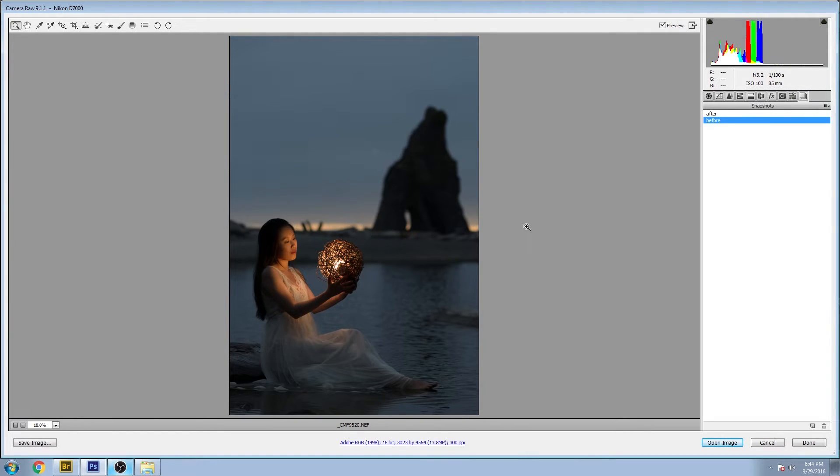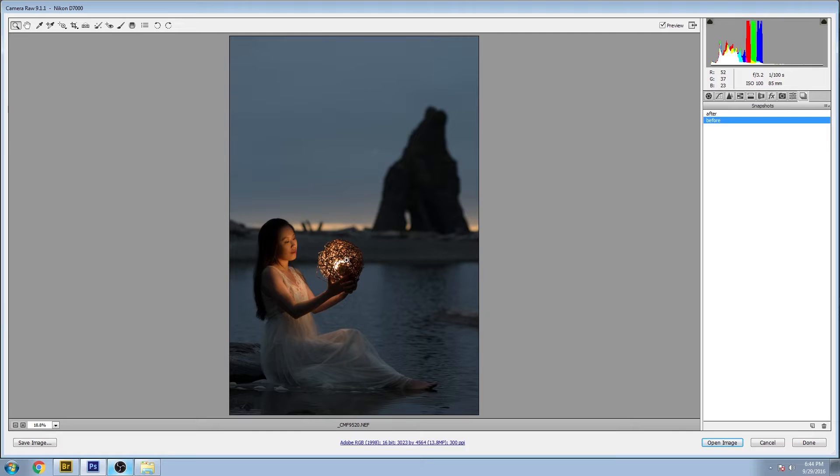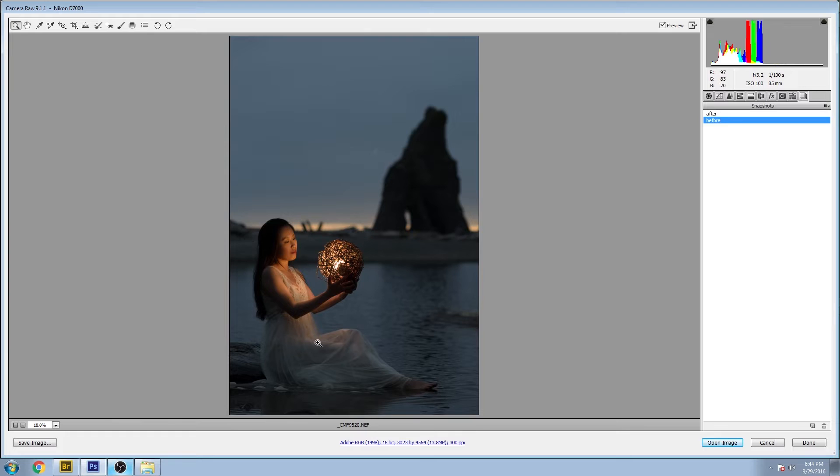This was a pretty complicated shot because the ambient light was changing quite a bit as the sun was going down, and we're trying to balance that out with the power and the color of the light that was lighting our subject here from the wicker ball.